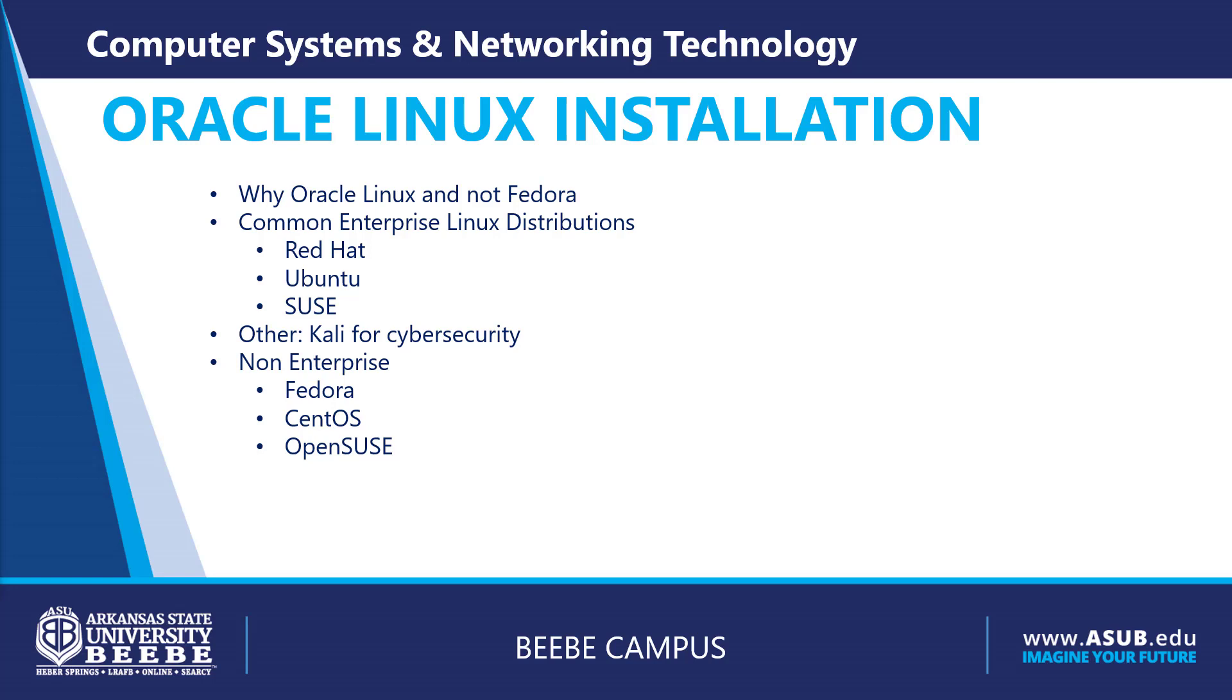Oracle Linux installation. Why are we installing Oracle Linux and not Fedora as discussed in our book? Stability of the code base and availability of updates is the main reason.